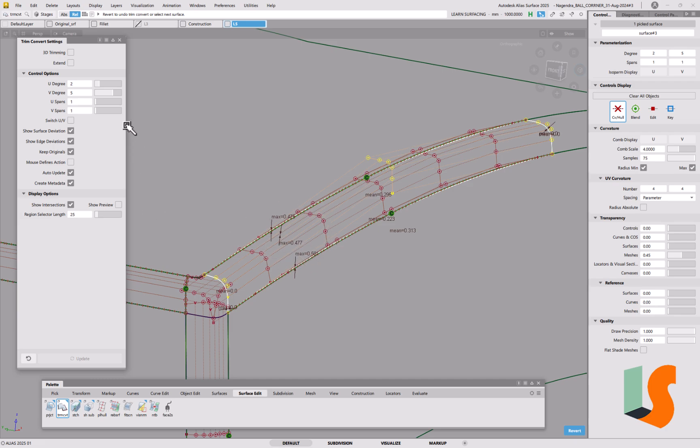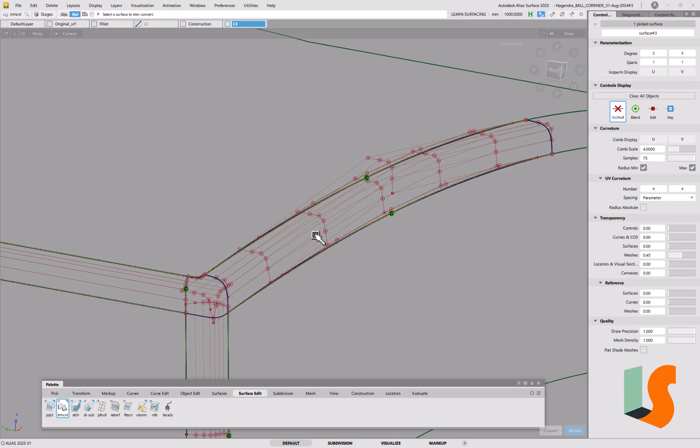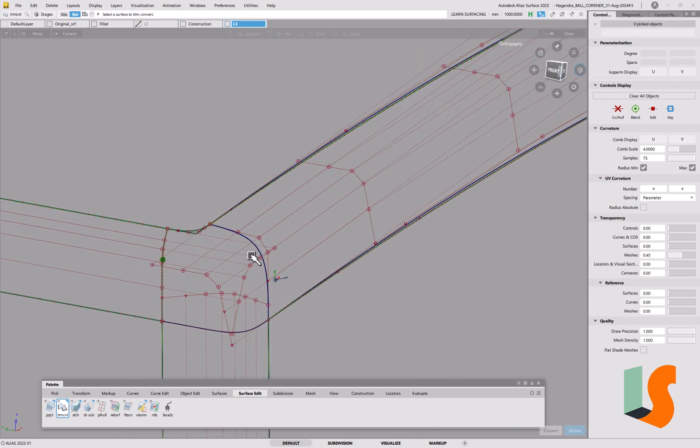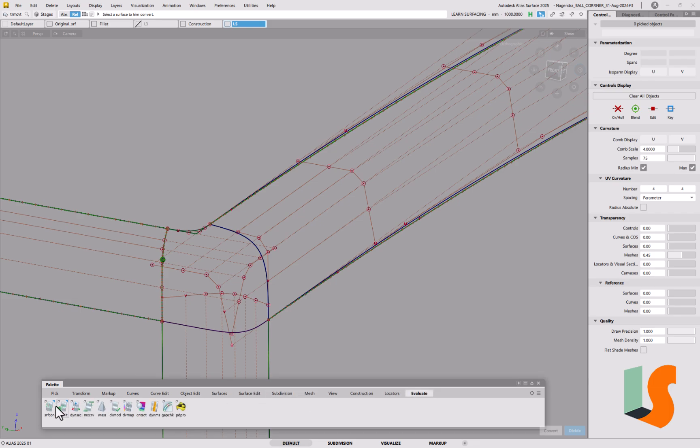So supposing we'd ended up with this, now, so we've got our construction surface, but we know it's not accurate. But if I go into surface continuity here and look at that, you can see that's massively different.